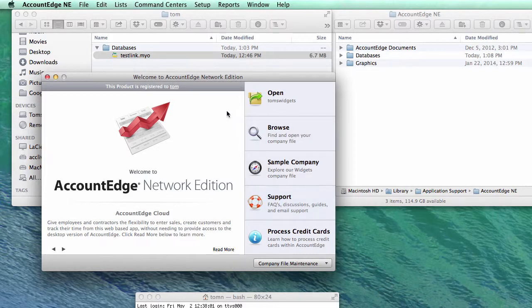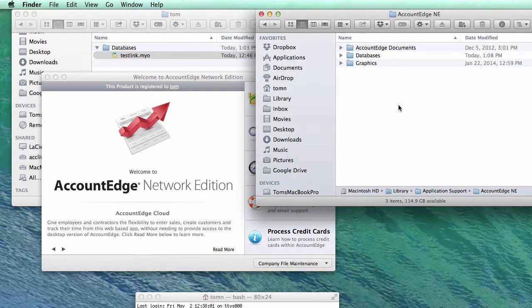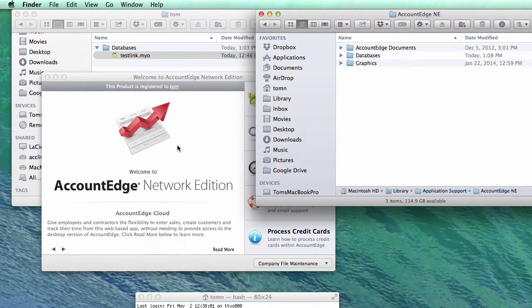So why would you want to do this? Well, first off, let's understand that with the Network Edition, when you open up a company file, it uses FileConnect to go find files, so it acts as a server.